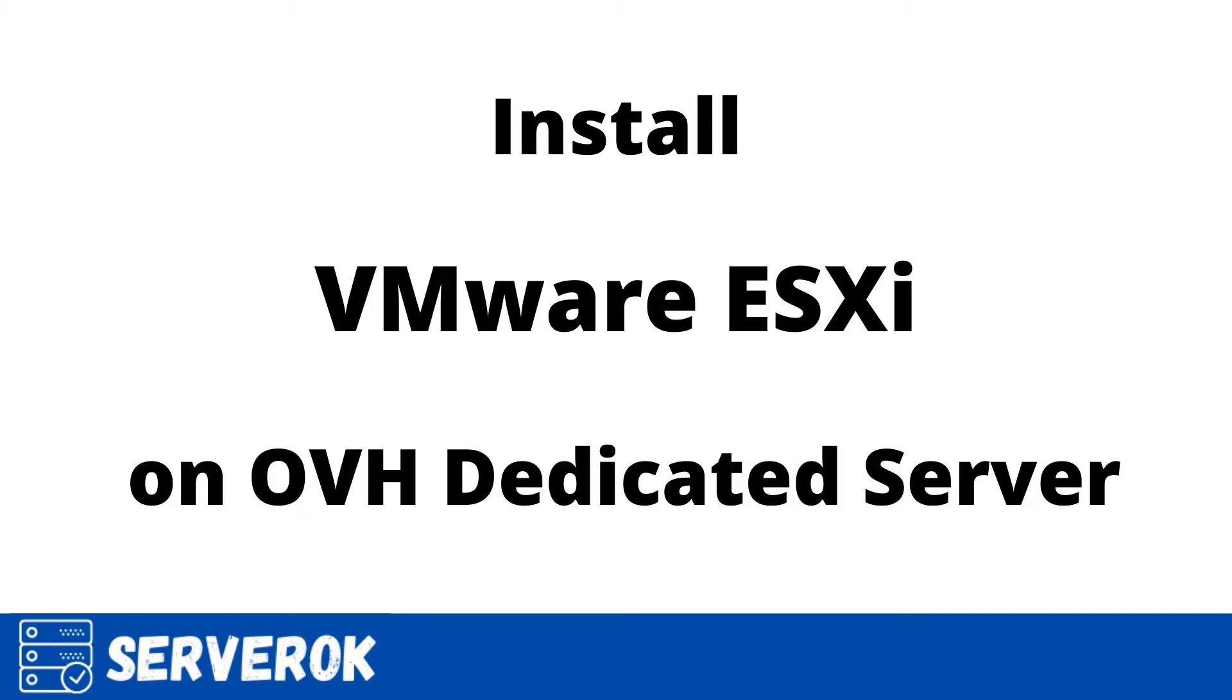In this video, we will install VMware ESXi on an OVH dedicated server. If you are using standalone VMware ESXi, it is free to use. If you want to manage multiple VMware ESXi servers using vSphere, you need to purchase a paid license.